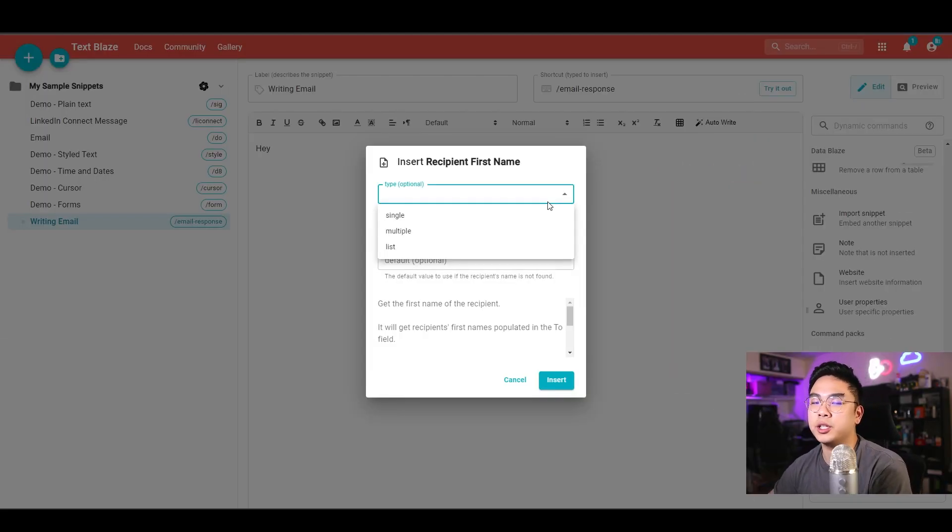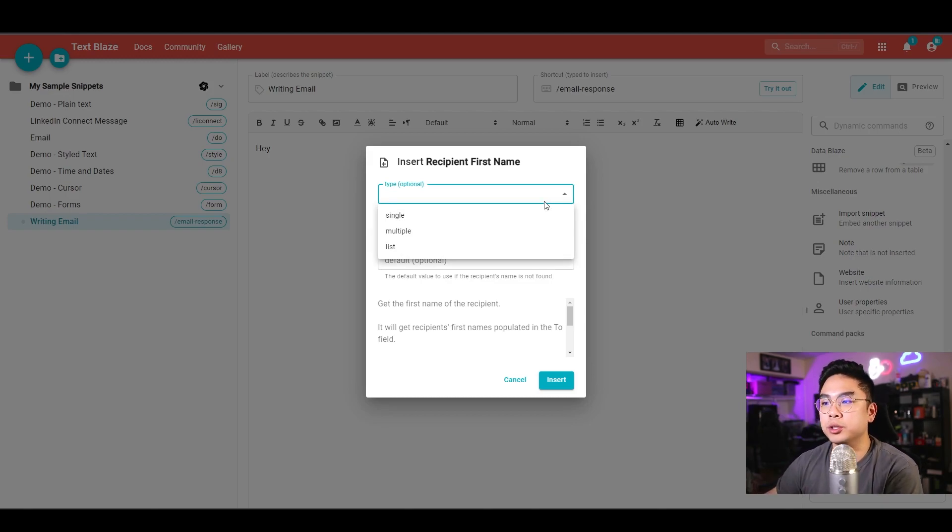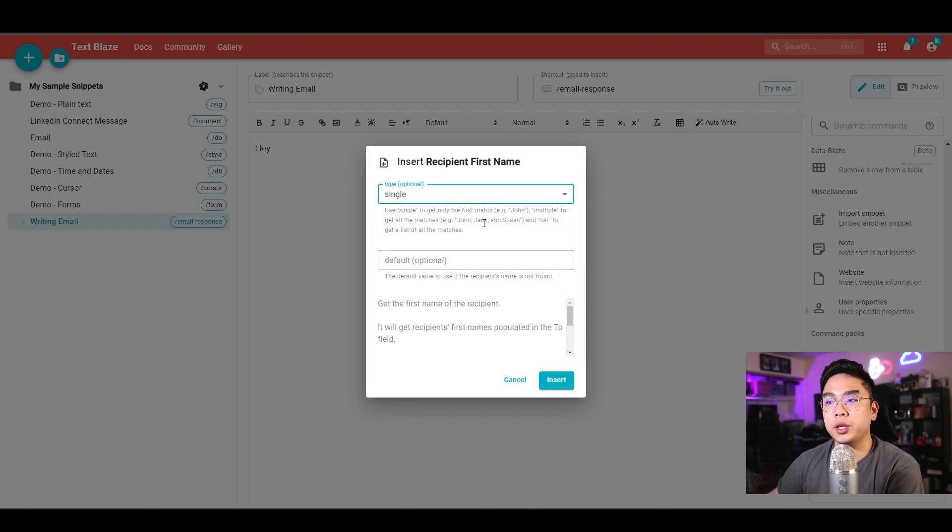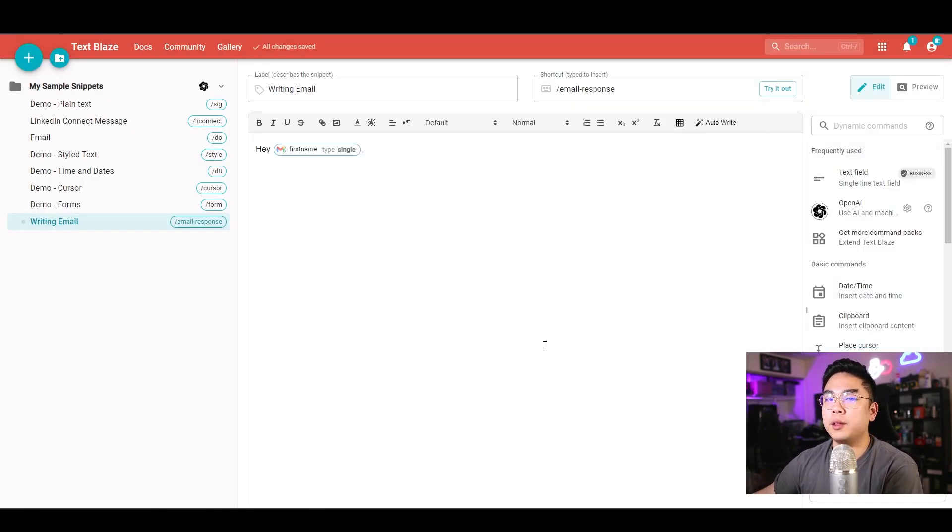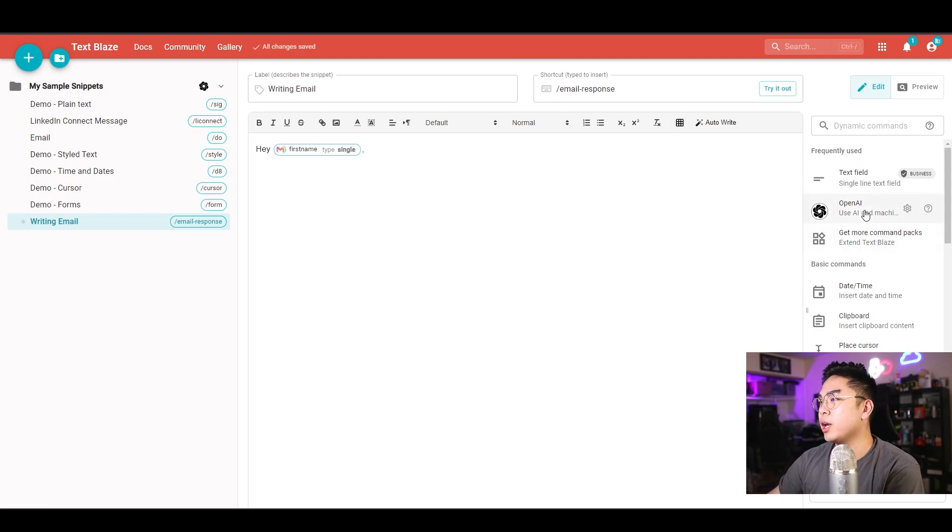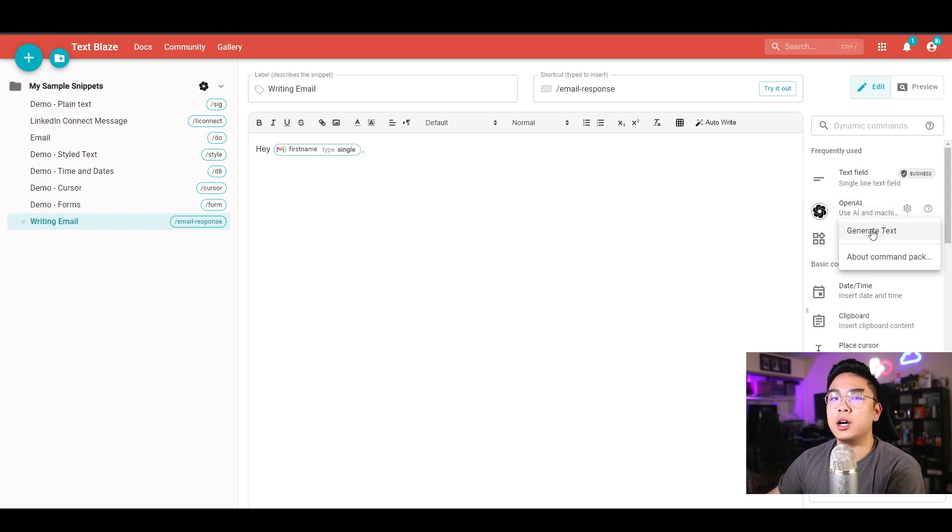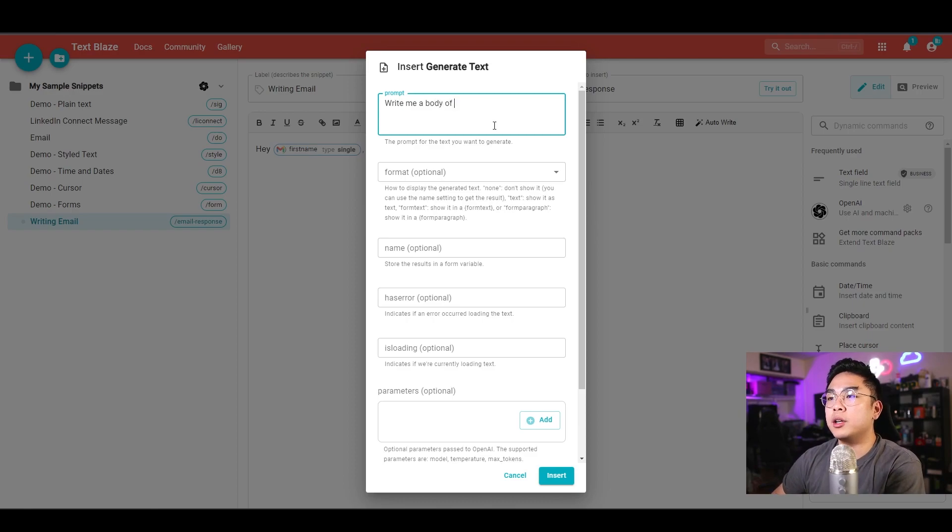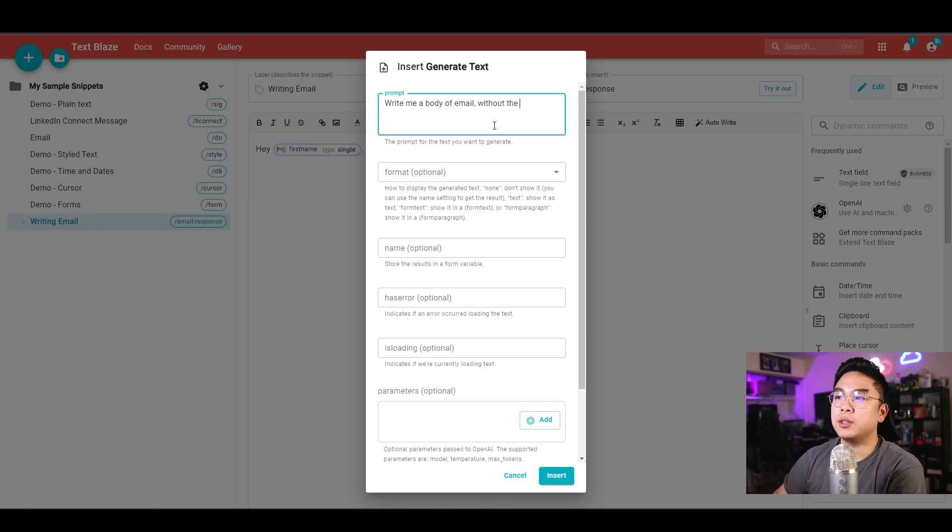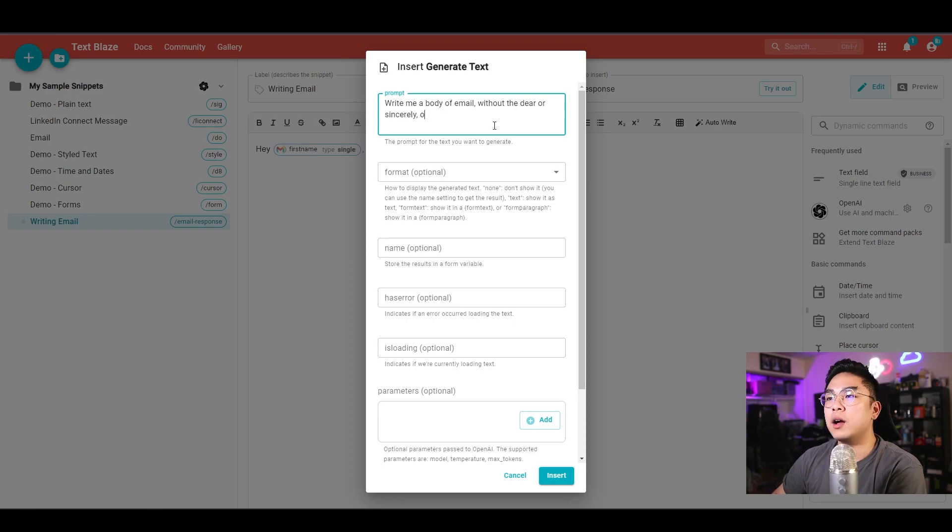If you're sending a mass email to different people, you can do multiple, but just for a single person, I just do single, and I'm going to hit insert. So it's going to be hey, whoever it is. This is where I'm going to put in OpenAI and I'm going to use this command pack to generate me a text. Write me a body of email without the dear or sincerely, right, in the bottom of how I should be a software engineer working for this company.